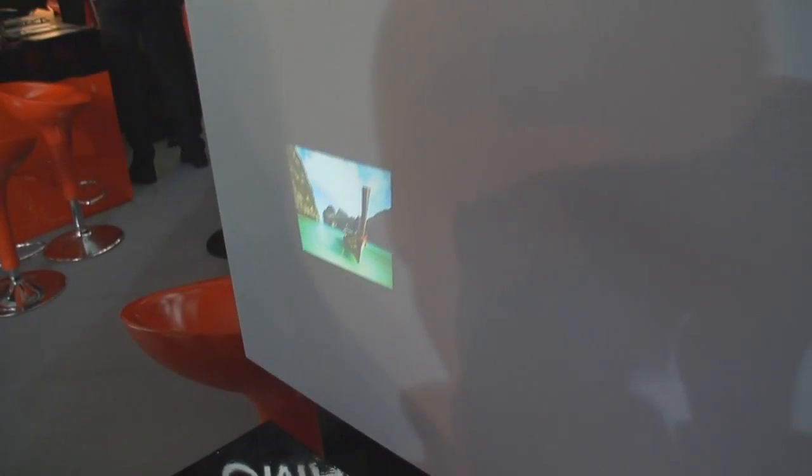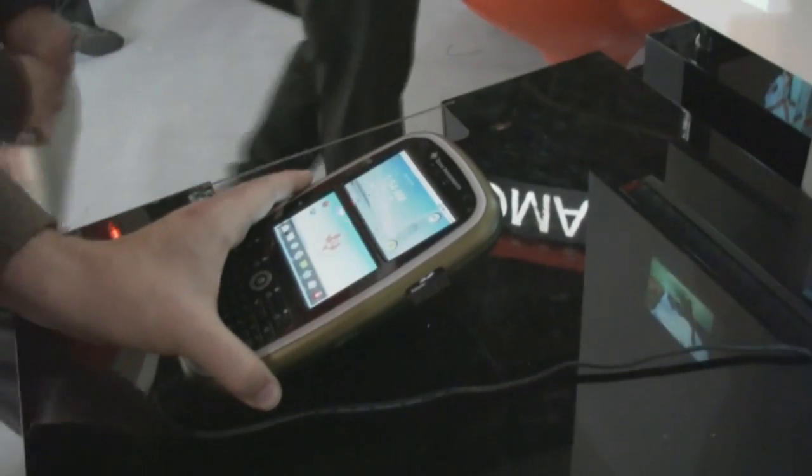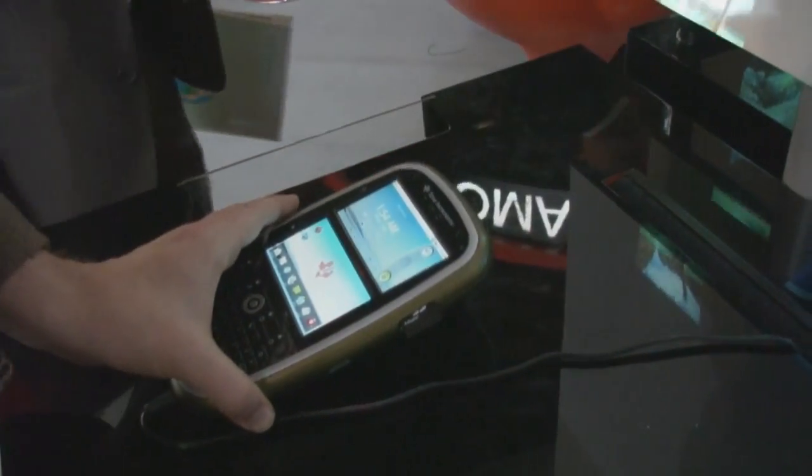We've actually put modifications to the Surface Flinger and the touchscreen input inside of Android in order to enable this. We're running two instances of the Window Manager — that's what this demo is showing.